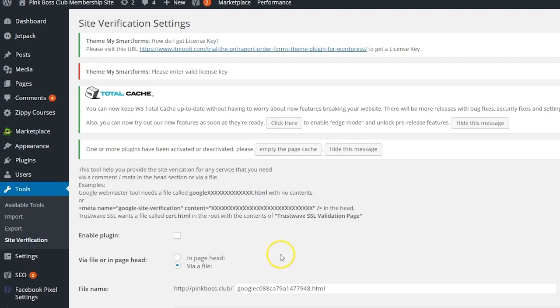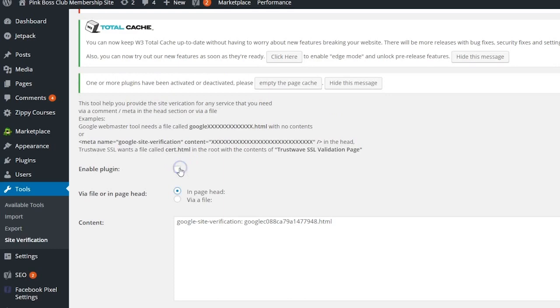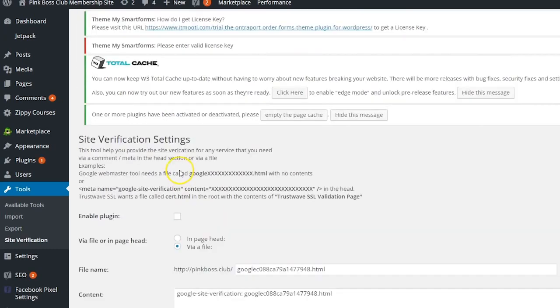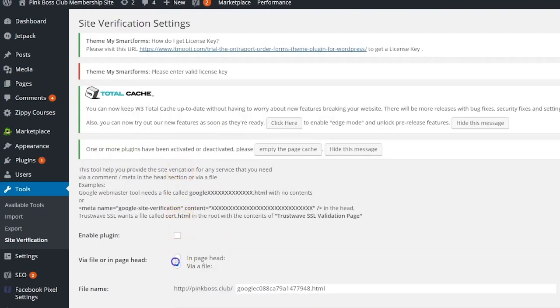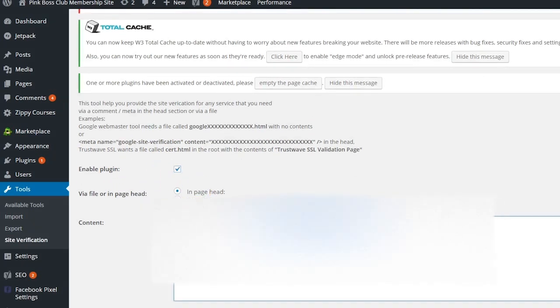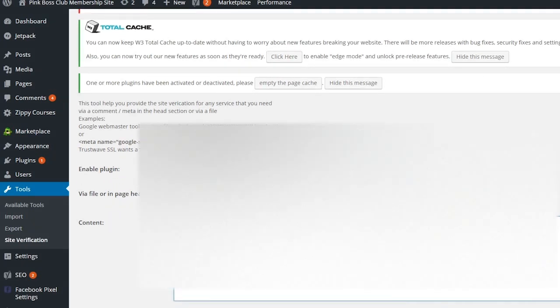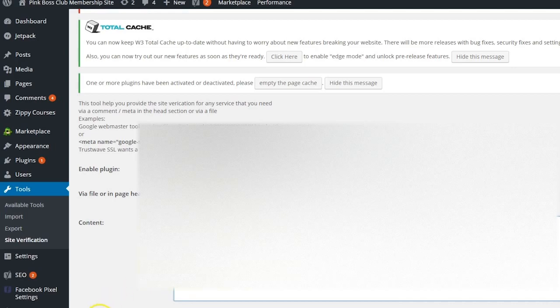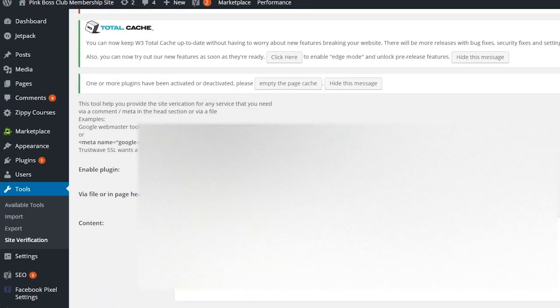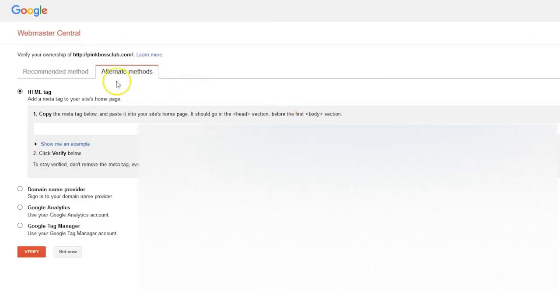So I'm going to go to site verification. And instead of doing via file, which is the default, I'm going to do in page head. I'm going to check enable plugin. And I'm just going to right click and paste. And I'll click on save changes. So again, all I did was from the page where it said alternative methods, I copied this text.